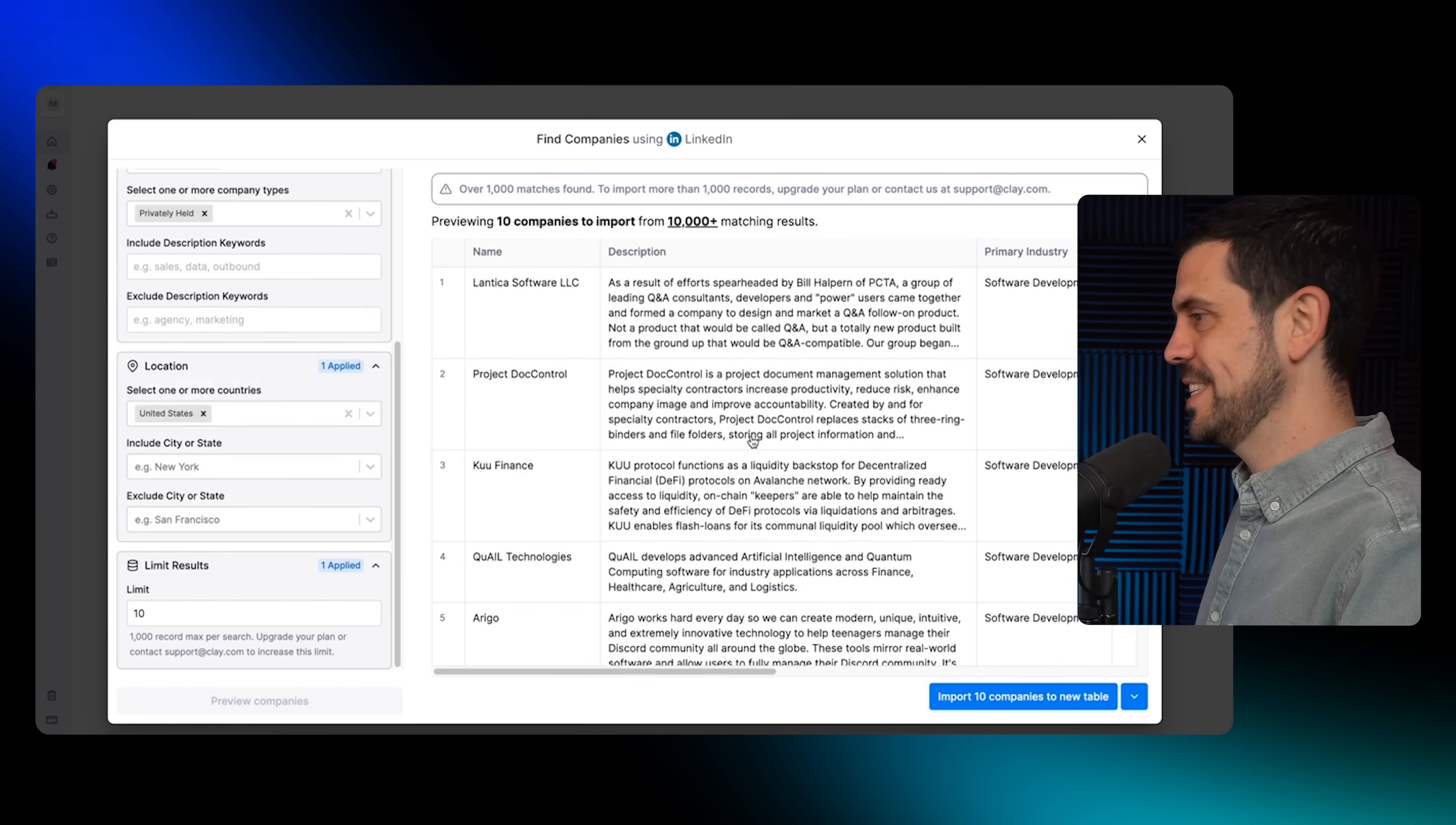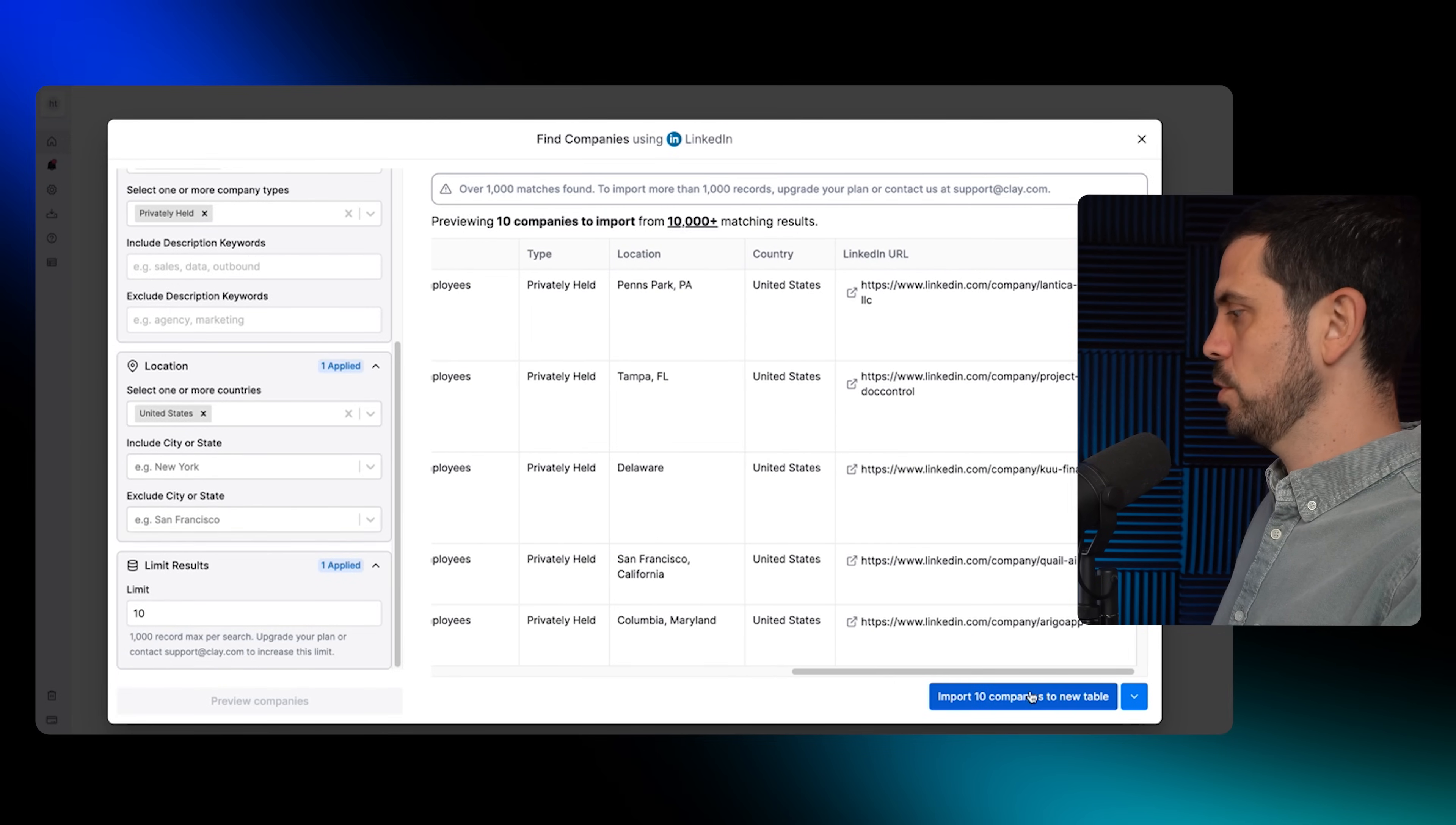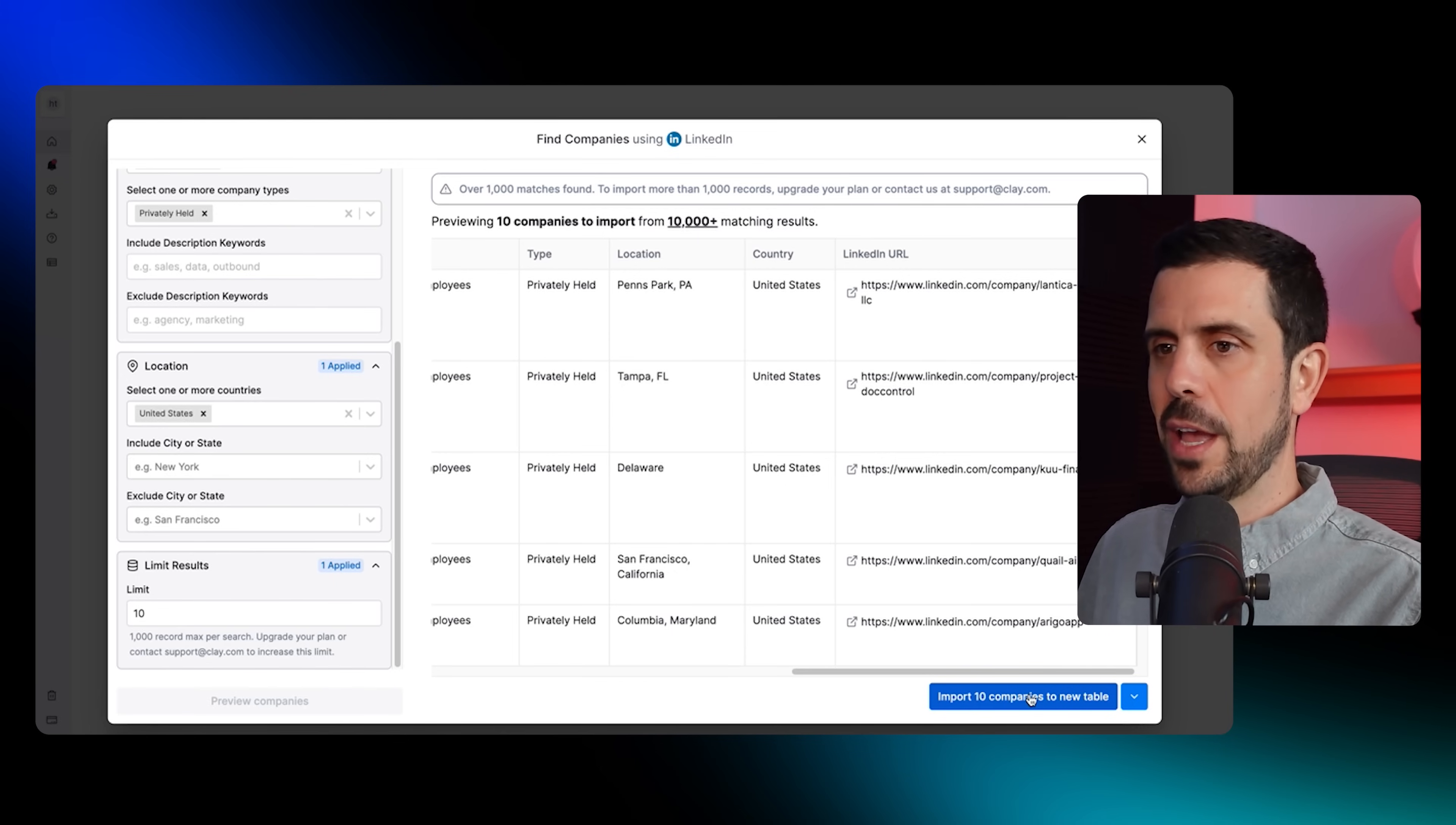We're going to limit the results because at first we just want to have 10. Preview companies. Just like that, it started building out a list, did all the research for me. It gave me a description of the company and the information. This is going to import 10 companies to a new table, which is going to be my lead list. Then we're going to use this lead list to enrich it and finally to create these outbound campaigns.